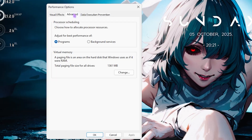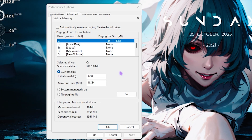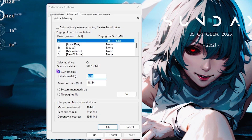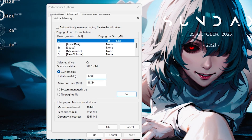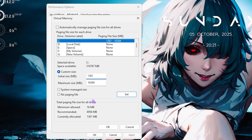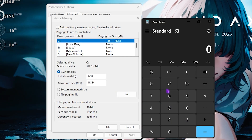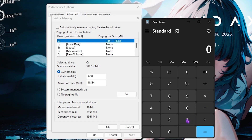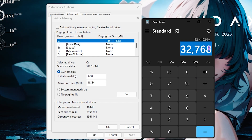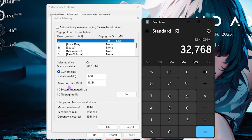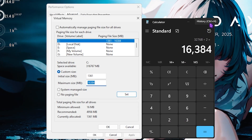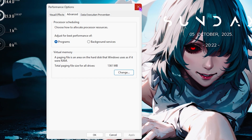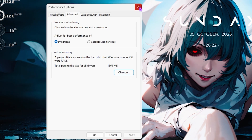Now set up virtual memory. Go to the Advanced tab, select Programs under Processor Scheduling, then click Change. Deselect 'Automatically manage paging file size,' select your local C drive, and click Custom Size. For the initial size, set it to 1024 or 1361 MB. For the maximum size, open your calculator and multiply your total RAM in GB by 1024 to get MB, then divide by two. Paste that value without commas, click Set, then OK. This is very beneficial when gaming and needing extra RAM headroom.